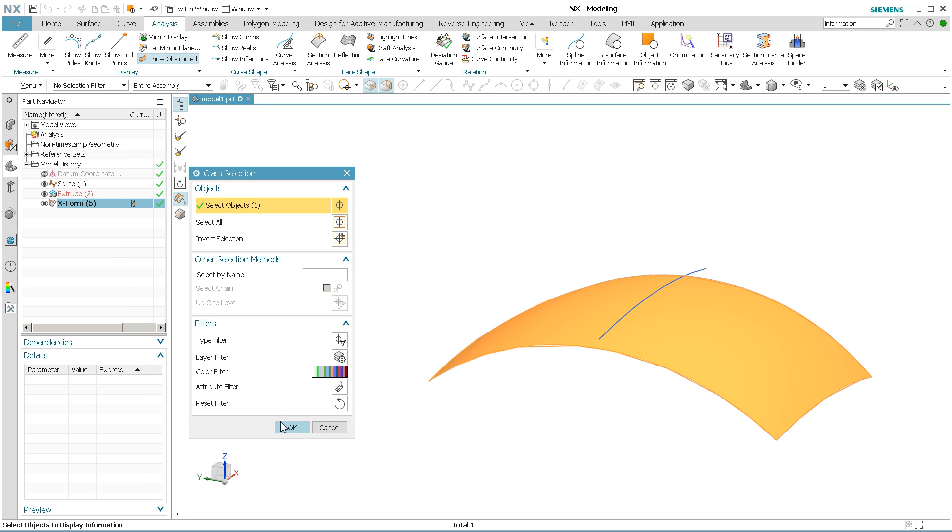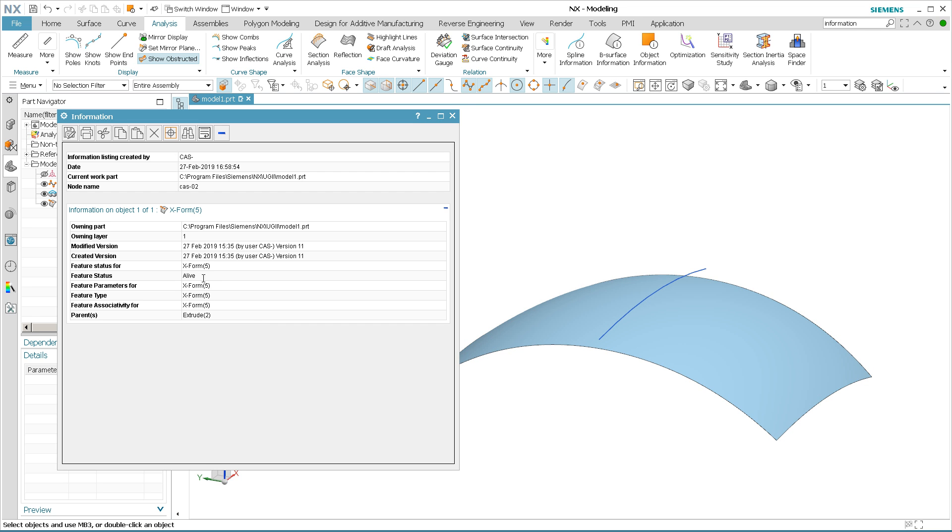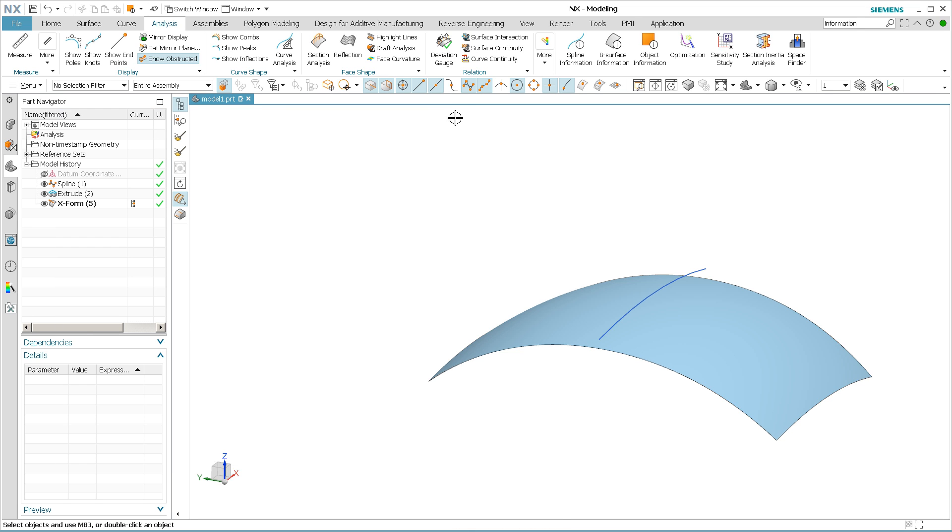but if I pick the X-form and select OK, you'll notice it just gives me some information, basic information about the X-form. It's alive, it's an X-form, parent type, extrude, so on and so forth, nothing fancy.